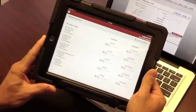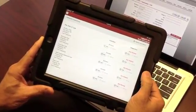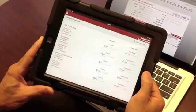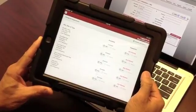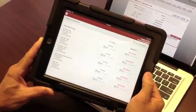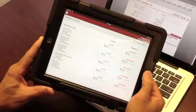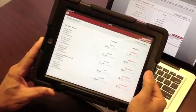Now we're ready to do an inspection in the field. You can take this offline now that it's downloaded on your iPad — you do not need to have an internet connection to actually complete your inspection in the field.